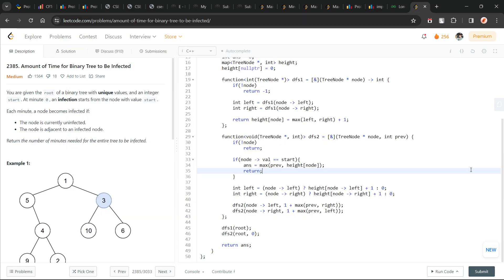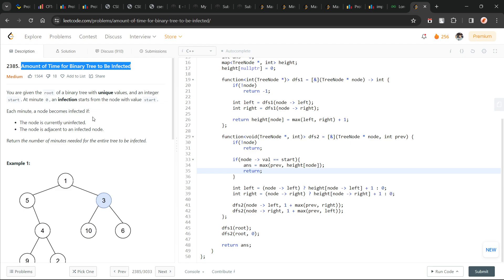Hello everyone, I hope you are doing well. In this video, we are going to discuss the LeetCode problem of the day, and today's problem is 'Amount of Time for Binary Tree to be Infected' — it is a medium-level problem.